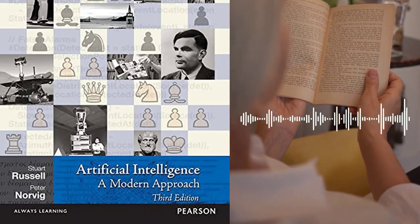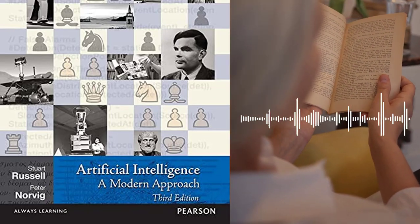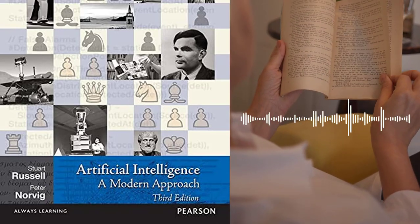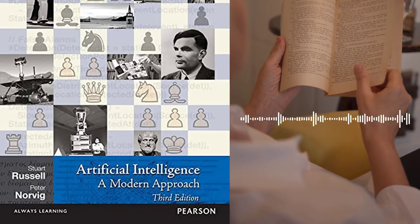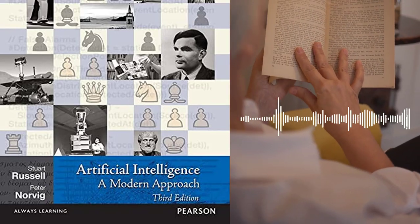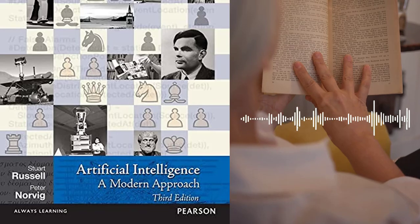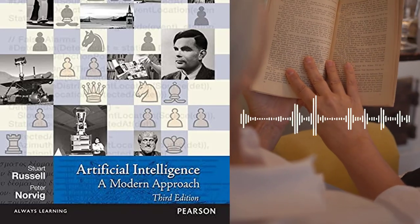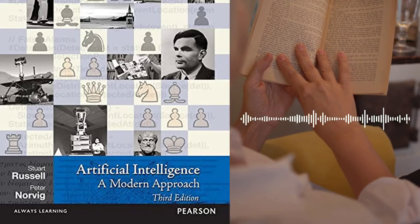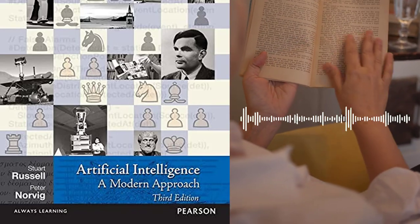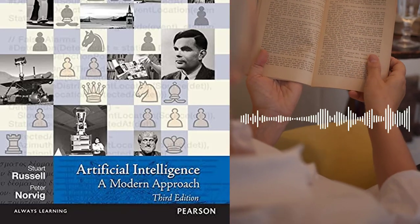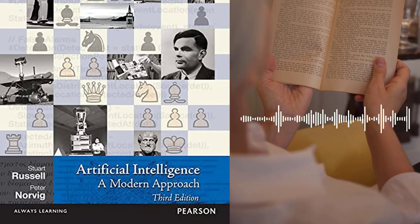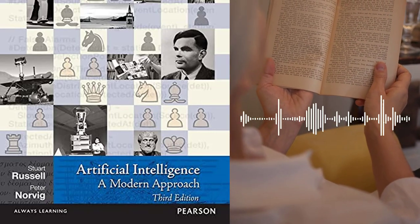Chapter 18 – Robotics covers robotics, which is a field that focuses on the development of intelligent robots. The authors discuss different aspects of robotics, such as robot perception, motion planning, and control.